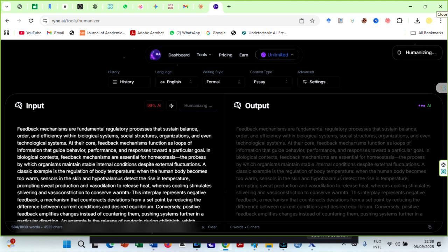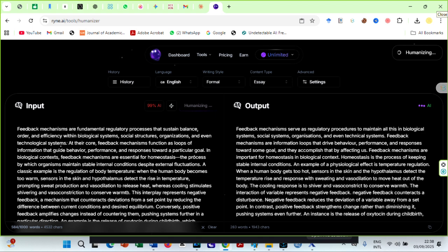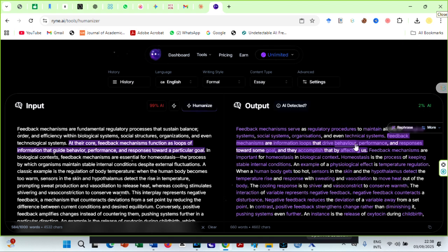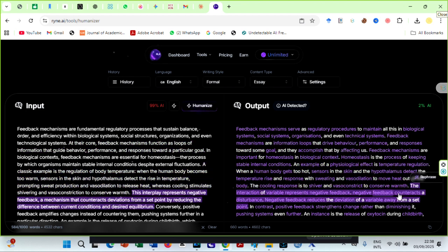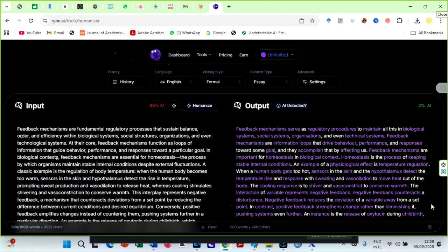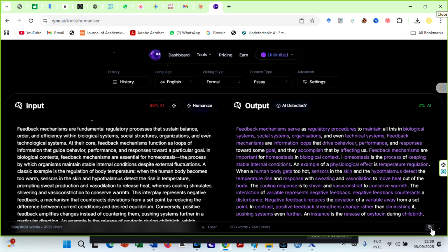Ryan AI will take seconds to process the text. You can read through and rephrase any sentence you do not like by clicking on the rephrase option. Finally, copy text using this little icon.